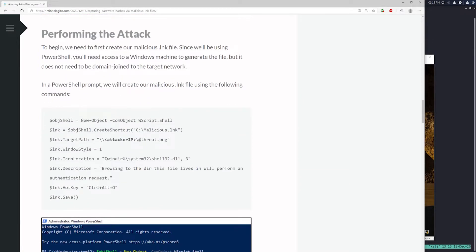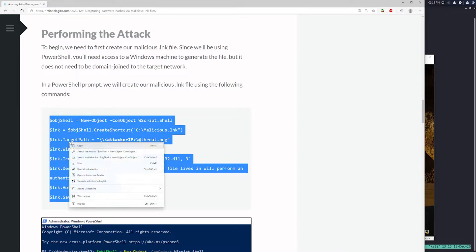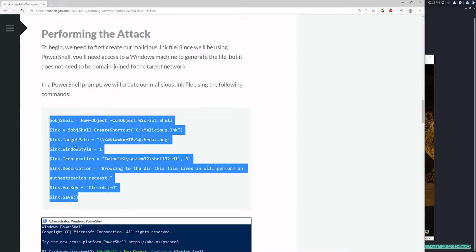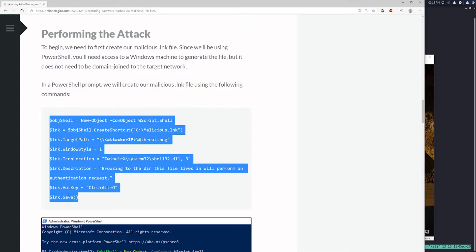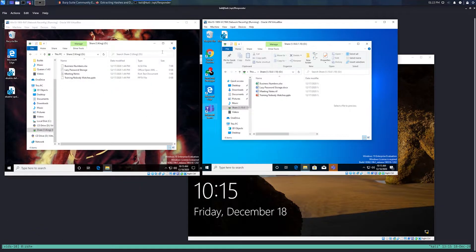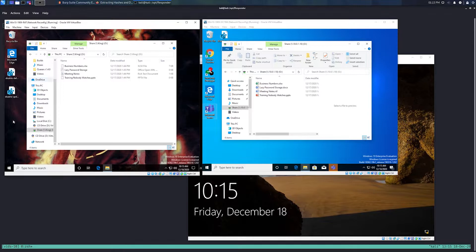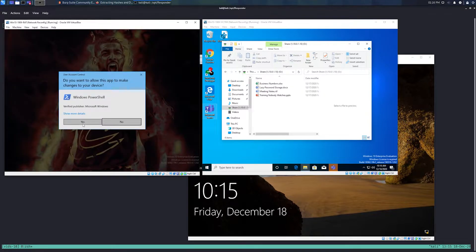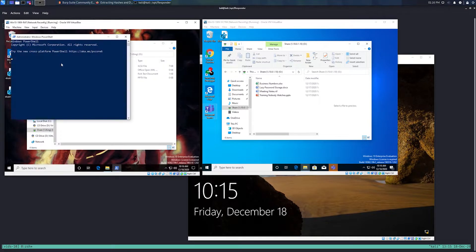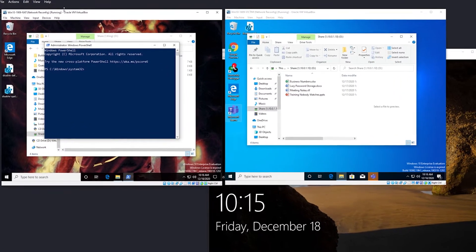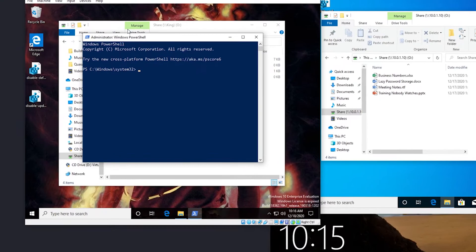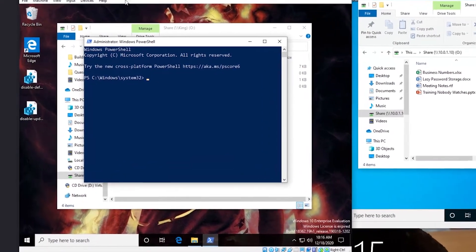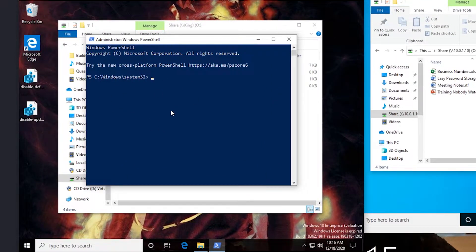So what we're going to do is we're going to copy the series of PowerShell commands. And since we're going to use PowerShell to create our malicious link file, we actually are going to need to run this from a Windows computer, right? So we'll copy all that down. And you don't have to run it from a computer that's a part of the same domain. But in this case, I'm going to. So I guess in our simulation here, we'll just kind of pretend that we've compromised this machine. And now that we've got access to it, we run these PowerShell commands.